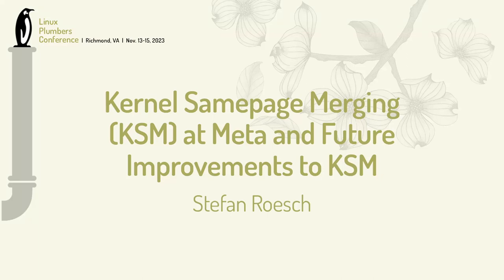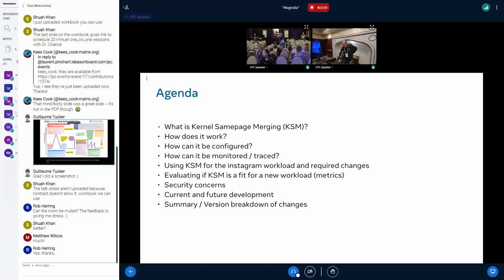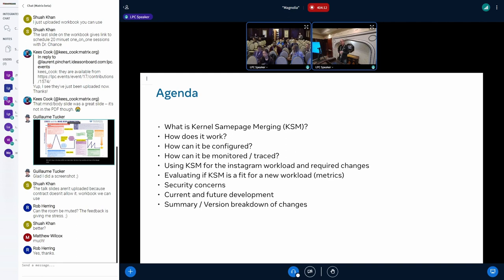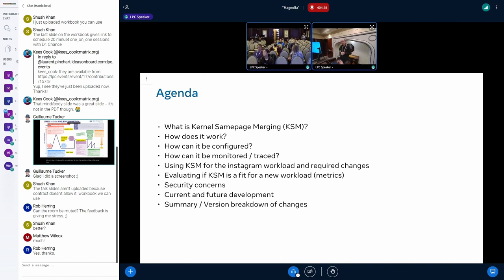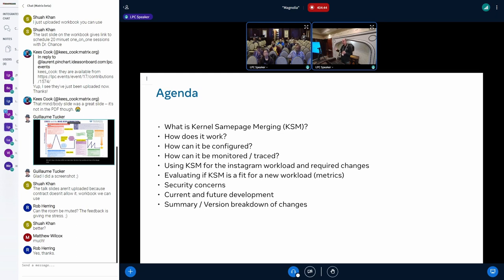Next talk is about KSM. I'll talk about what is kernel same page merging or KSM, give a short architectural overview at a high level how KSM works, then continue with how your applications need to be configured, and as a next step how you actually trace the KSM operations.